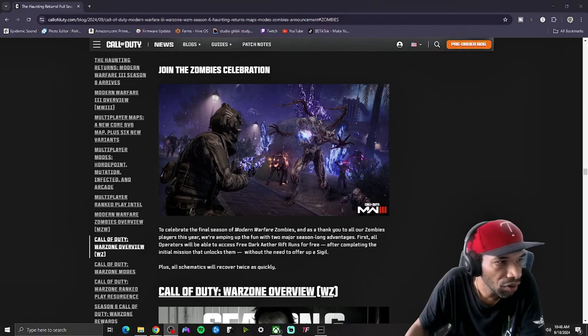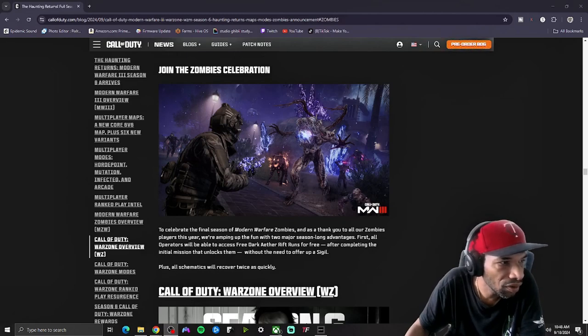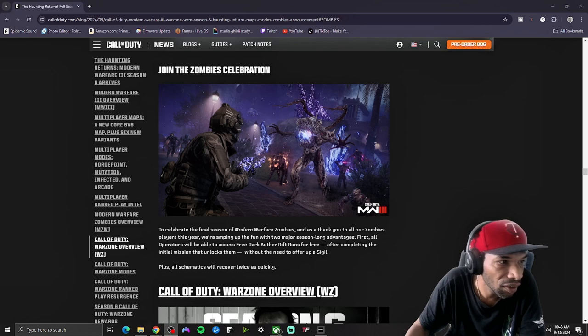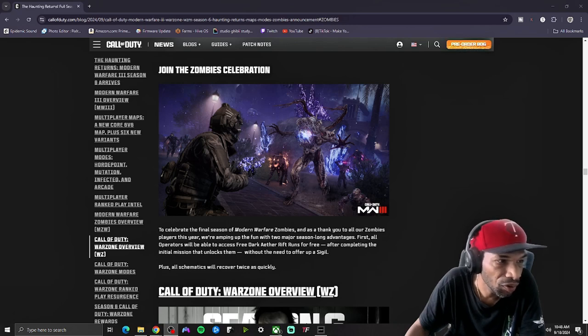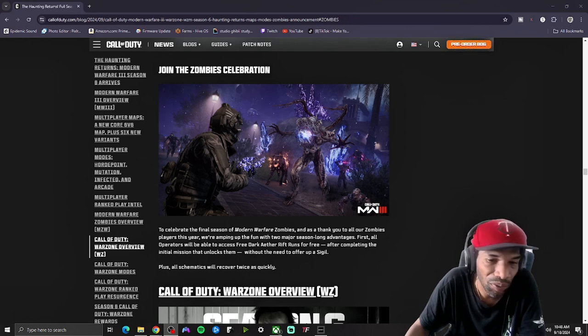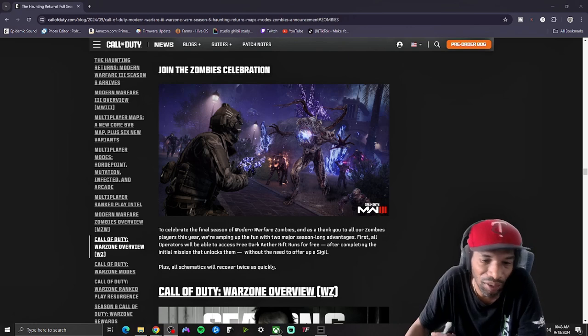Hello everybody, welcome back to the channel. Today we're diving into Season 6 zombies, the season that took them to a whole new level. If you're a fan, smash that like button and let's jump right in.